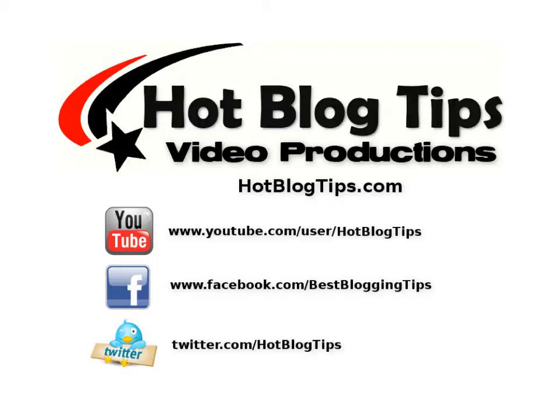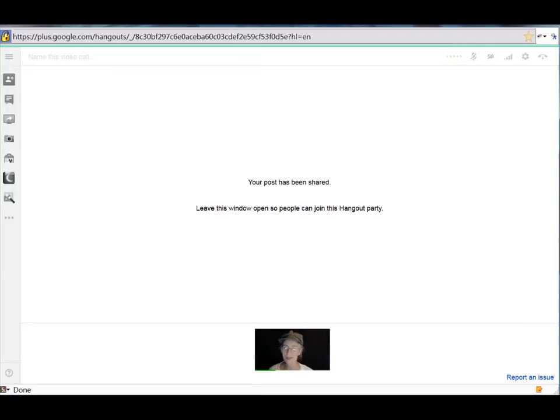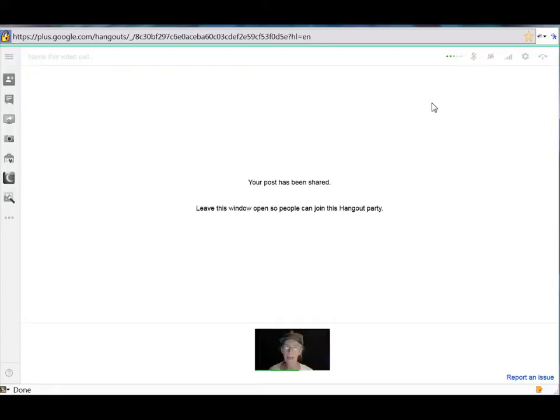Hi, Cheryl Locke here for HotBlogTips.com. In this video we're going to go through the basic settings for your Google Plus Hangouts and Hangouts On Air.